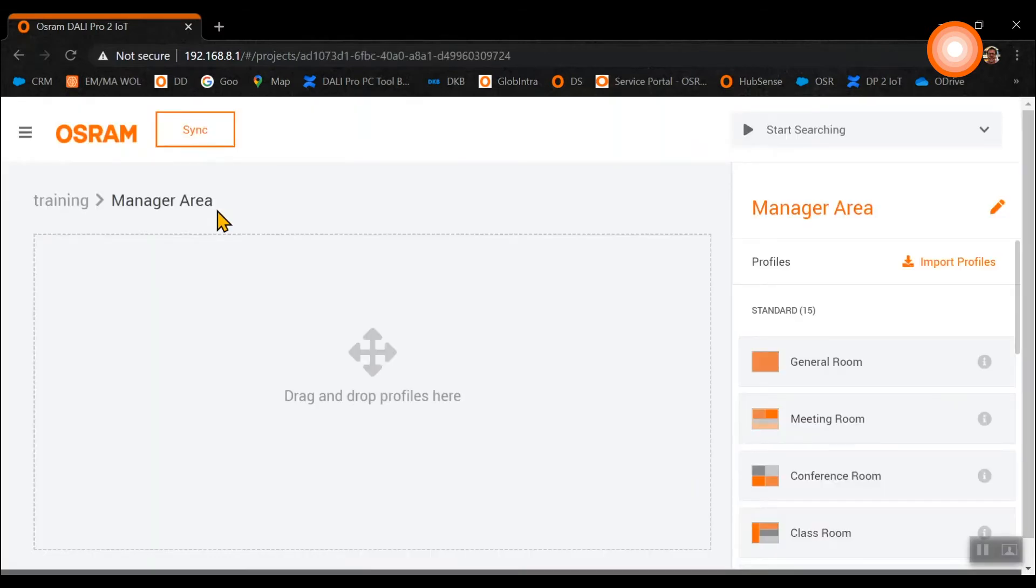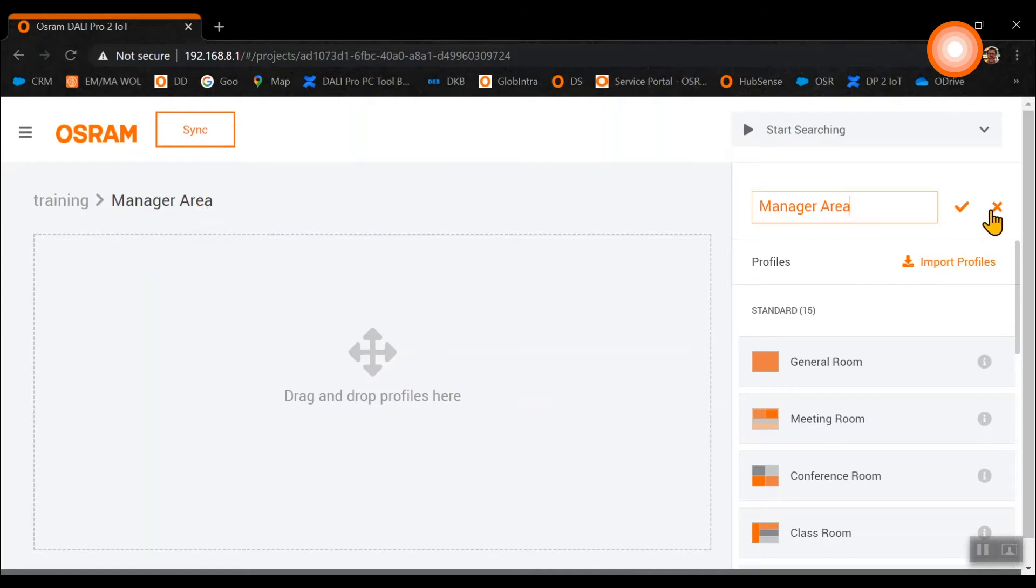Per default this area is called manager area but for our project we will change the name into ground floor. For a fast and easy commissioning templates have been created and now we are looking for the right template for our demo project.